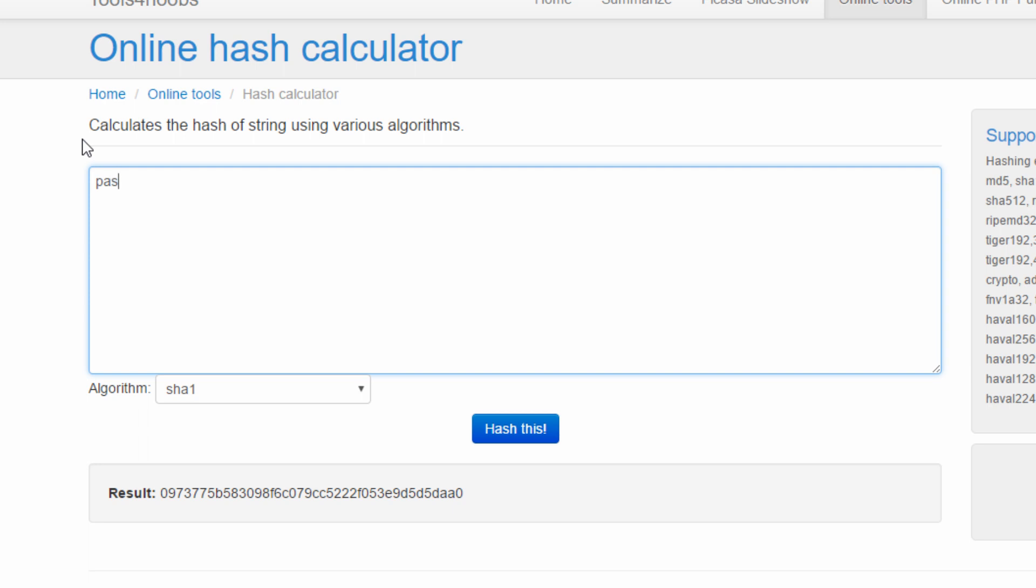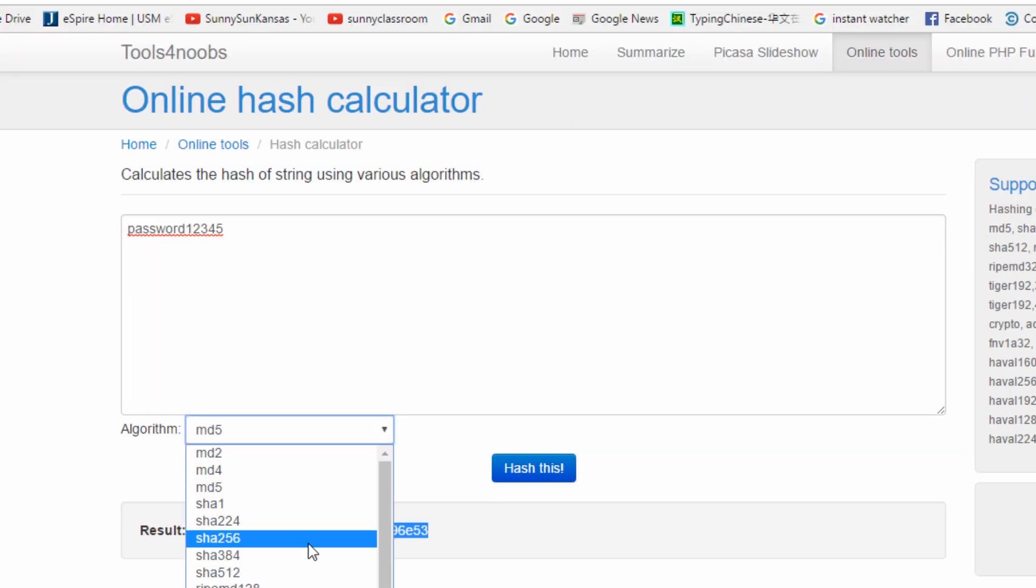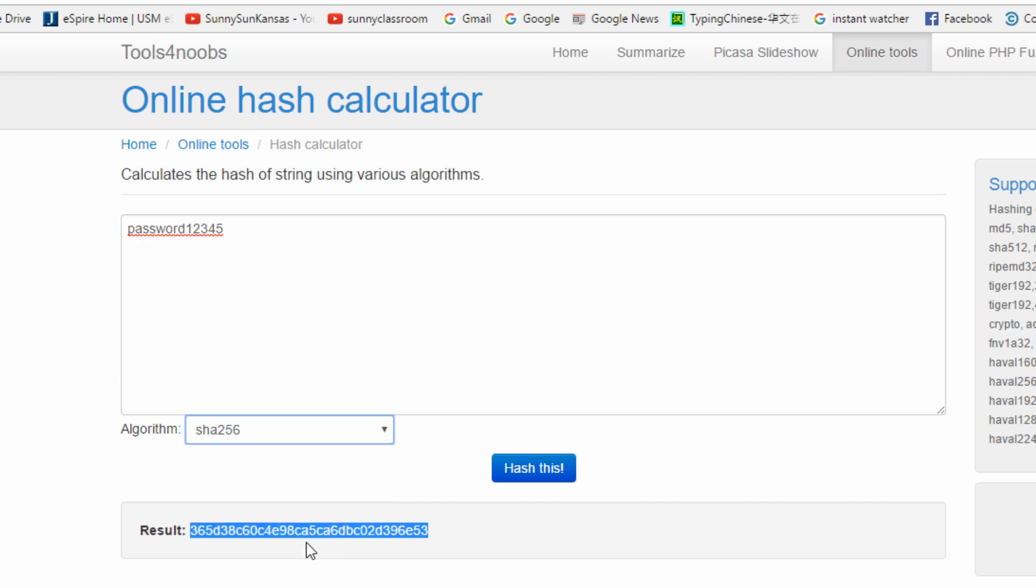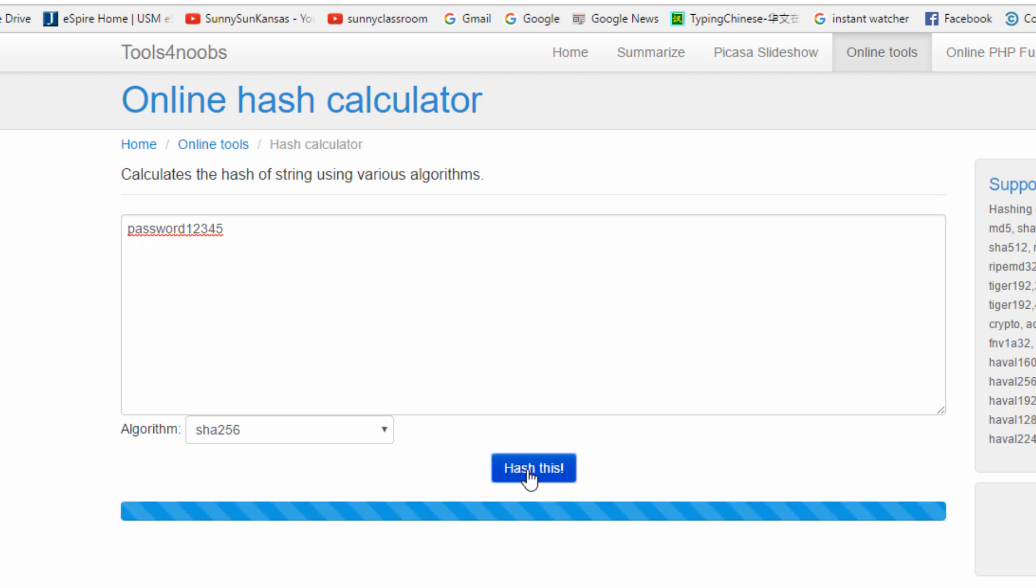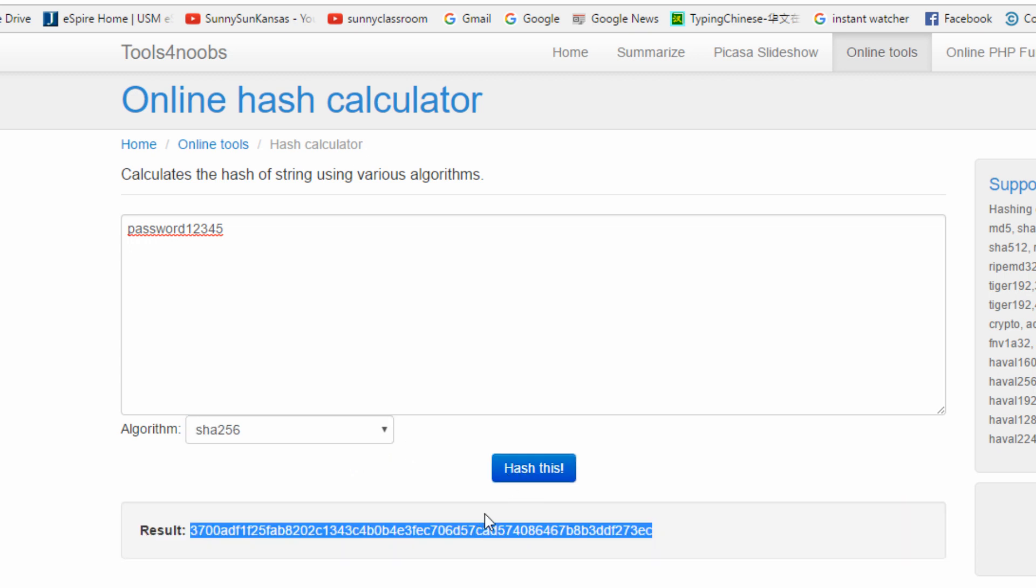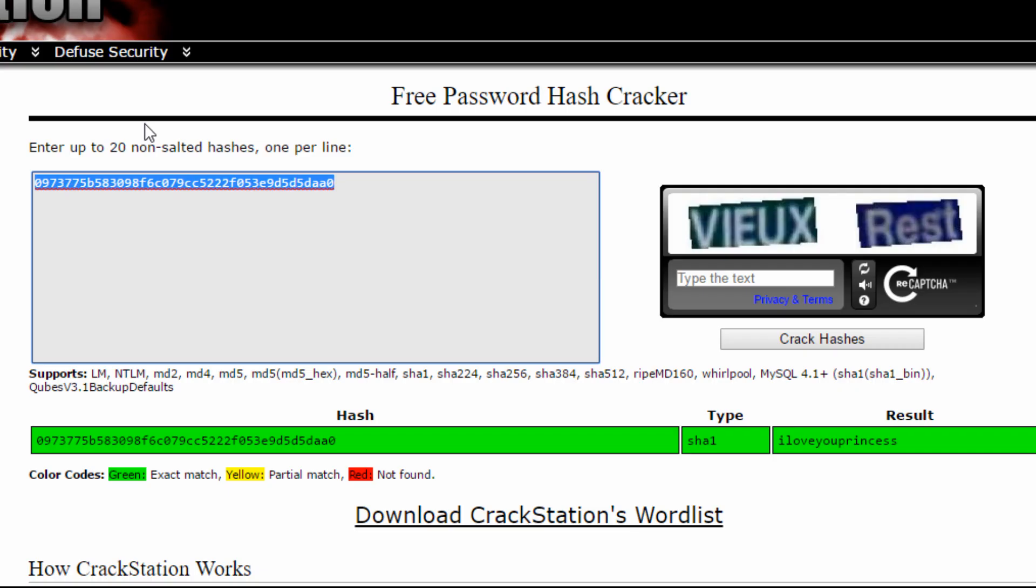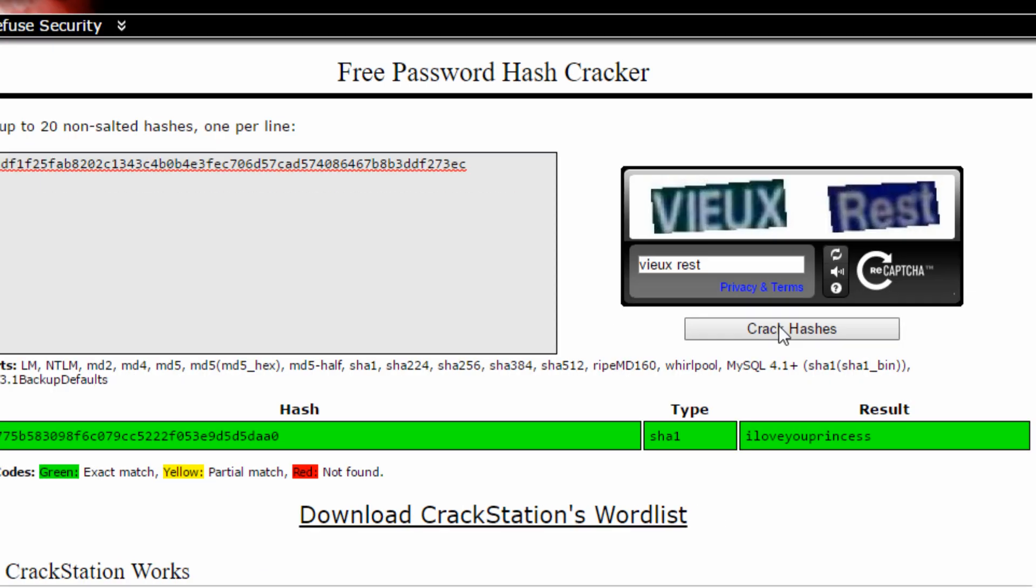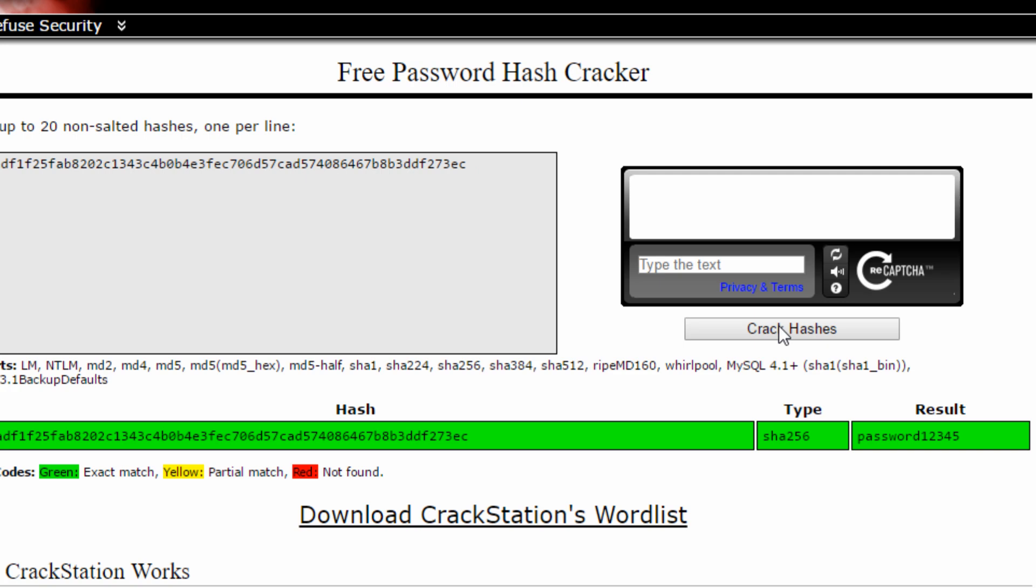Let me try the last one. Password12345, let me choose this time SHA-256, it's longer. I repeat the same step, I will copy and paste the digest to crackstation.net, click the button.